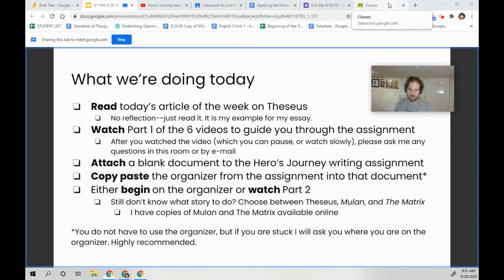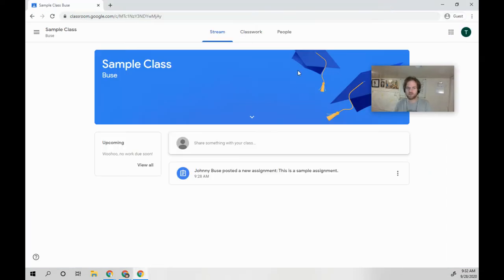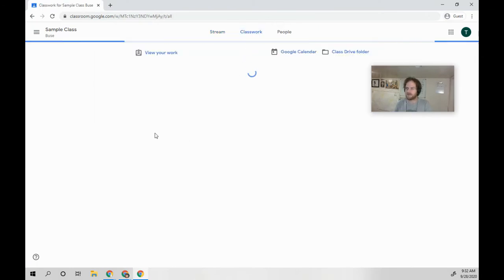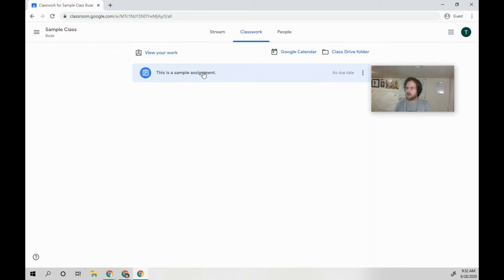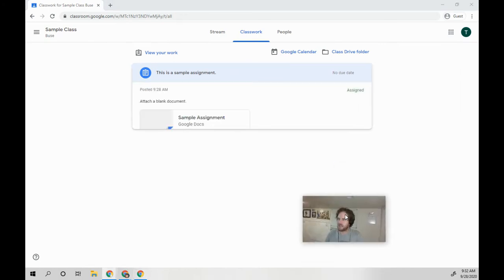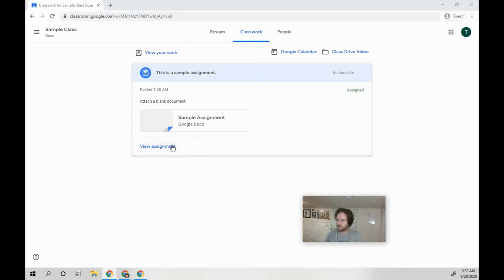So if you go to Google Classroom, you will see something that looks like this. Obviously you have a lot more stuff going on, but this is still going to be what your assignments look like.